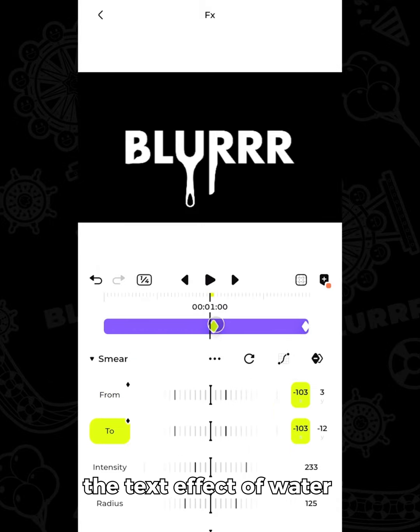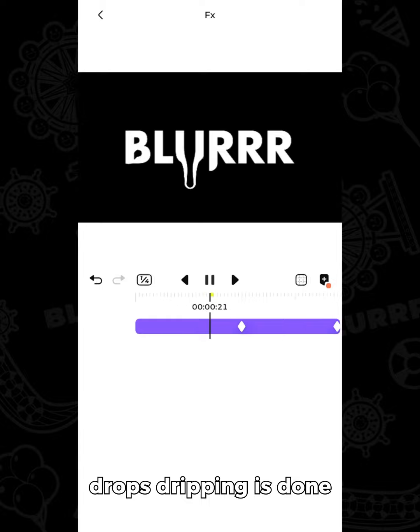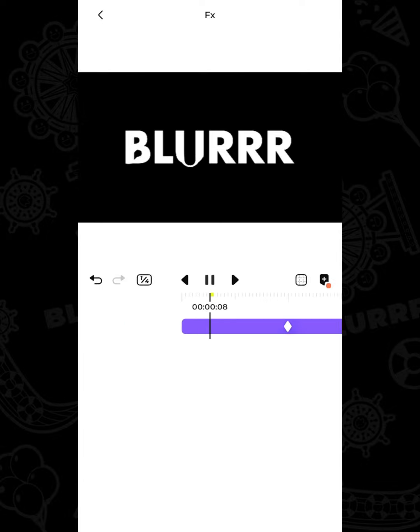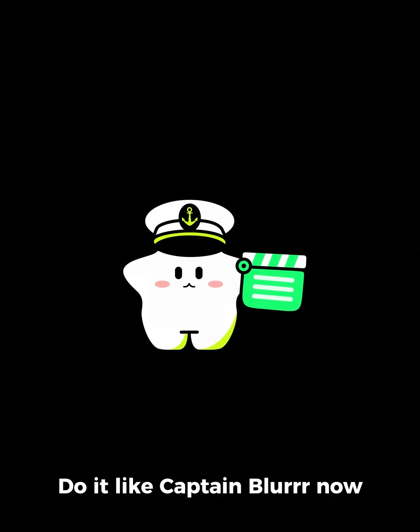In this way, the text effect of water drops dripping is done. Do it like Captain Blur now.